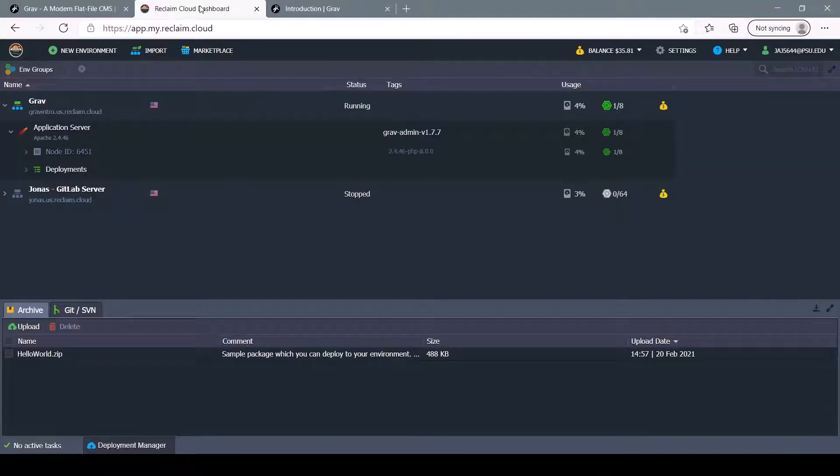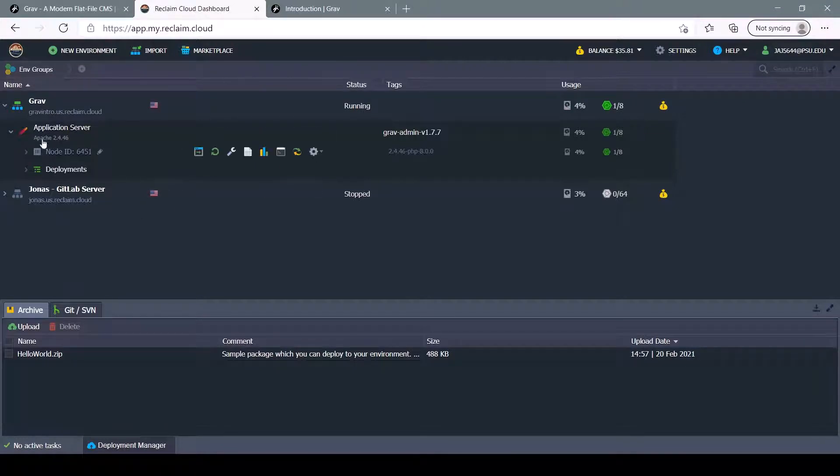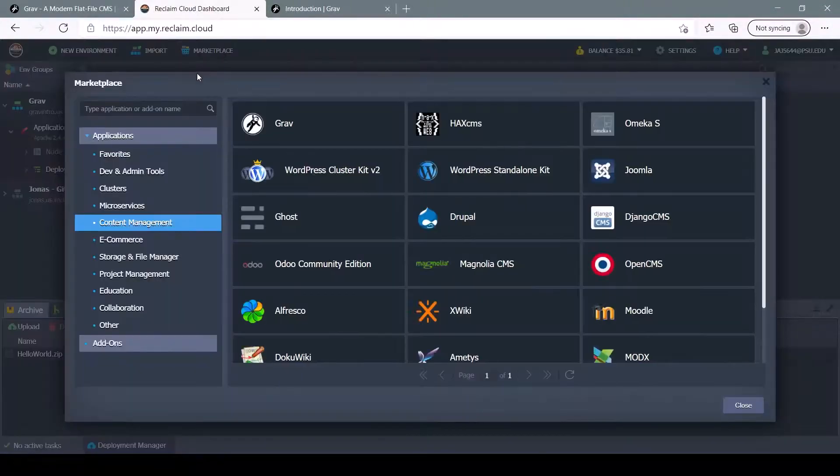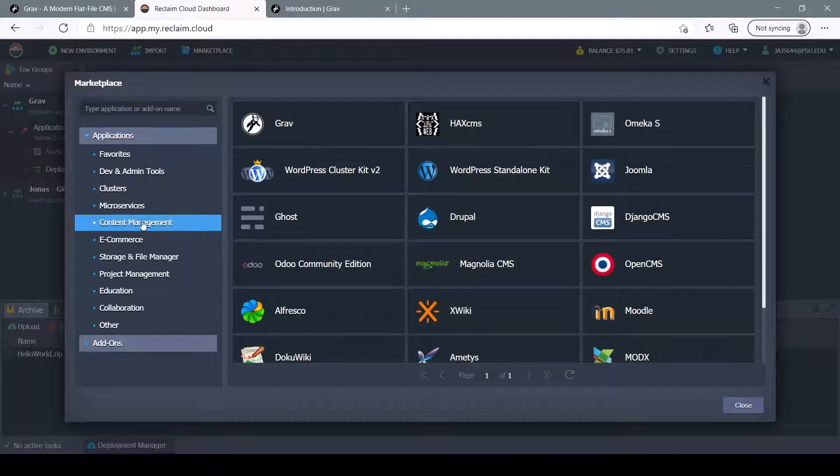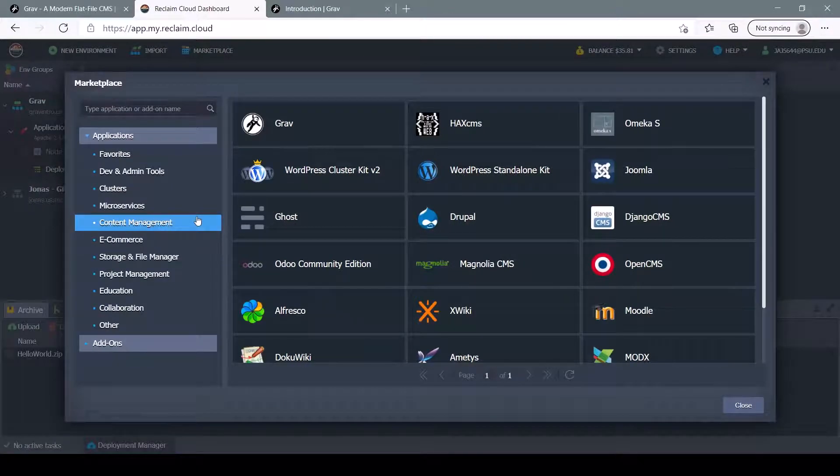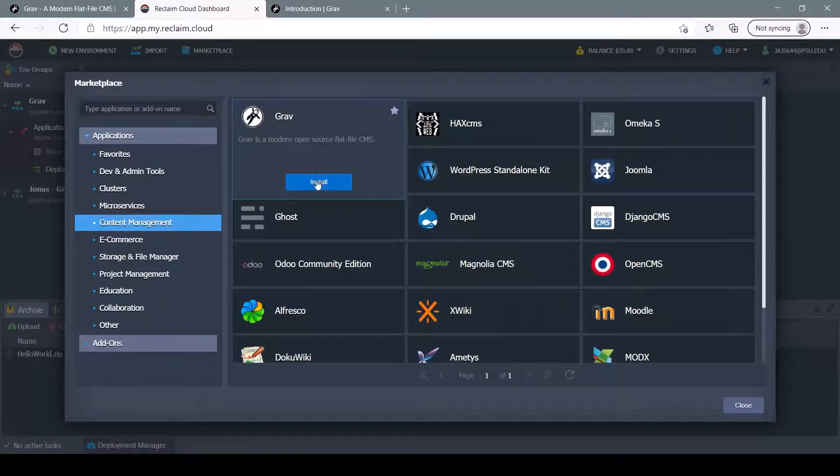When I make my Grav site, I use Reclaim Cloud, which I showed in the last video. To do that, I went to the Marketplace, navigated to Content Management, and installed Grav from there.